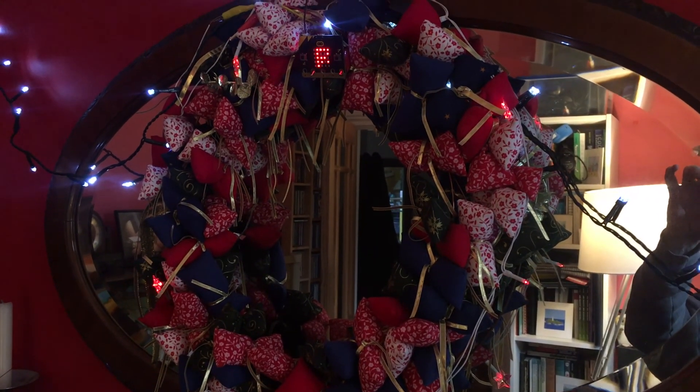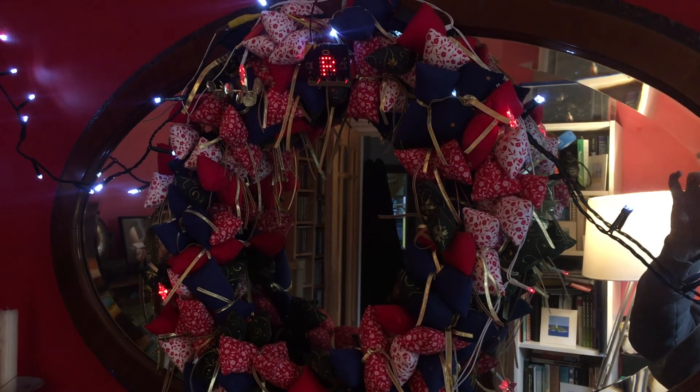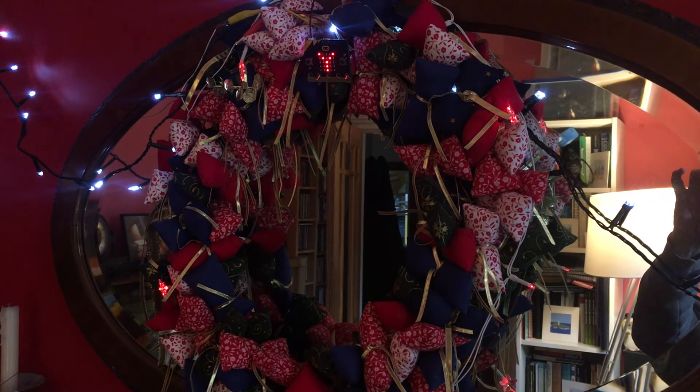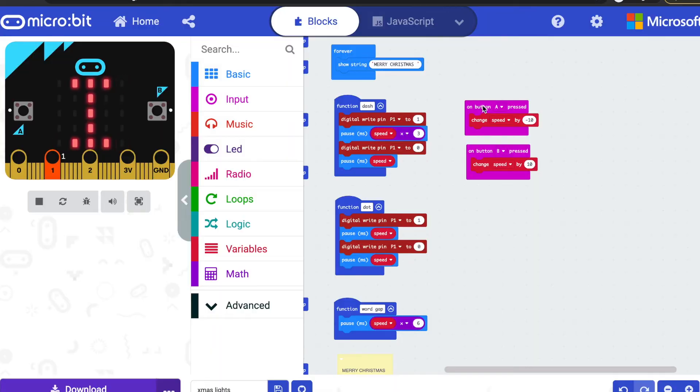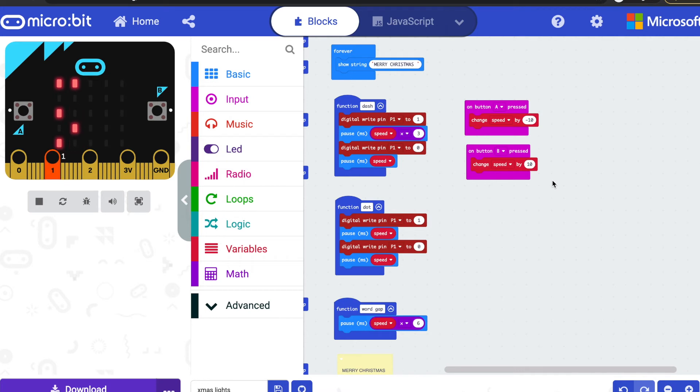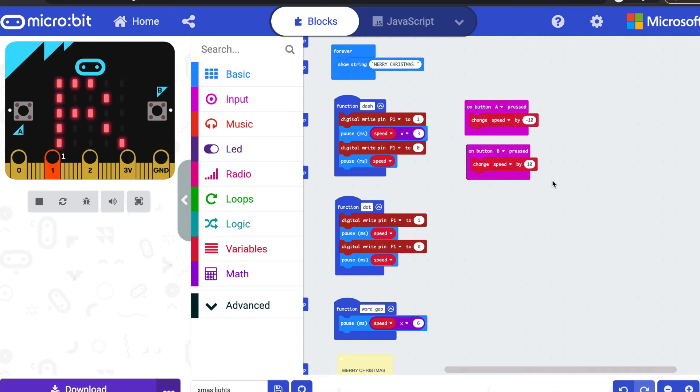Quite a fun project. I added some button pushes as well to change the speed. So if you press button A, it will actually reduce the delay which makes it go faster. If you press button B it makes it go slower, so you can actually look at the decoration and practice your Morse code.